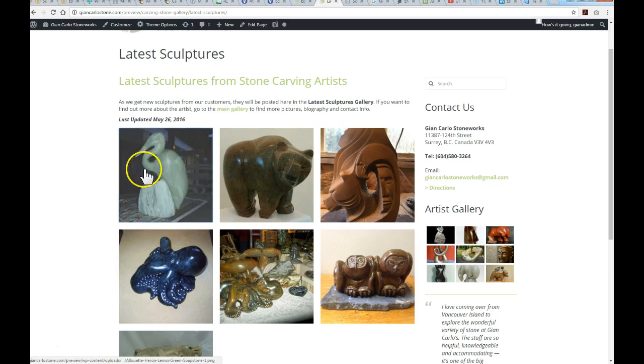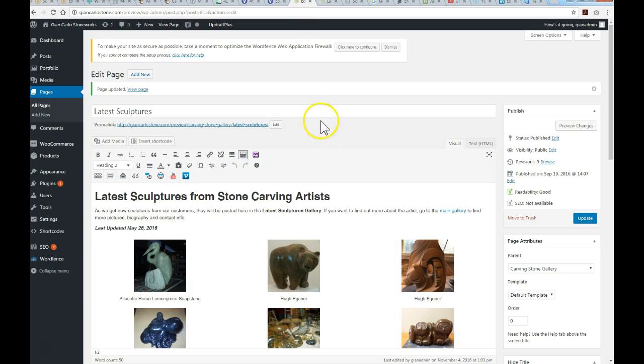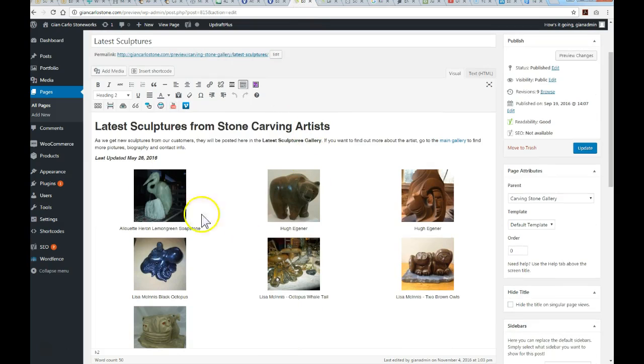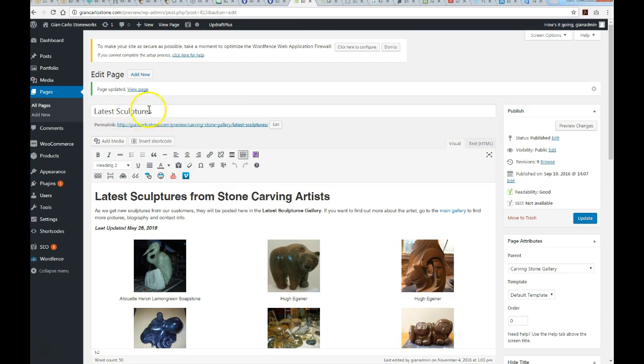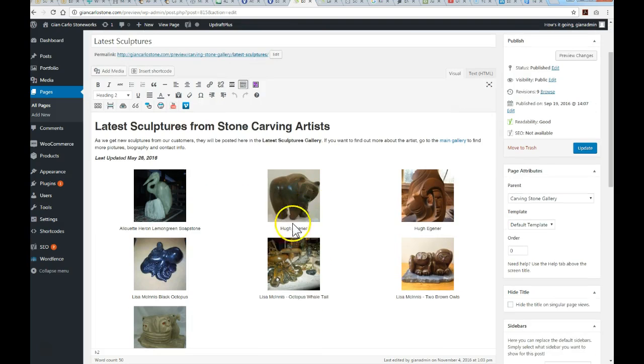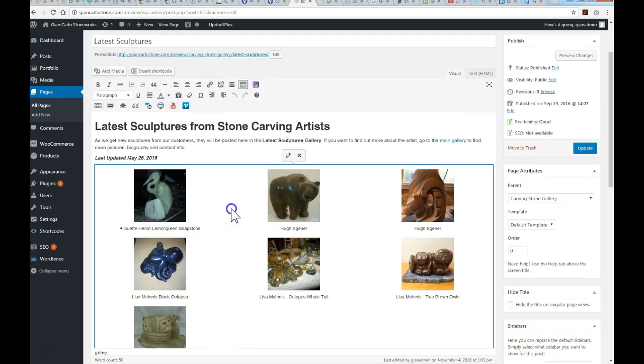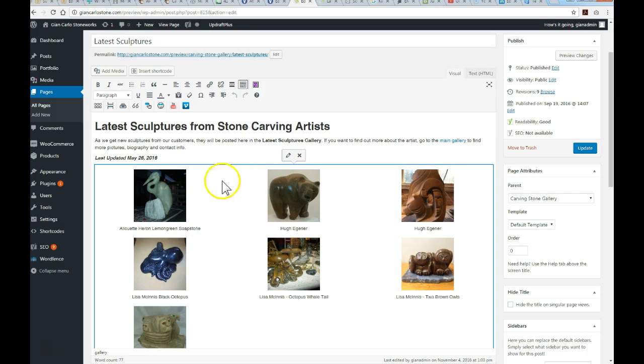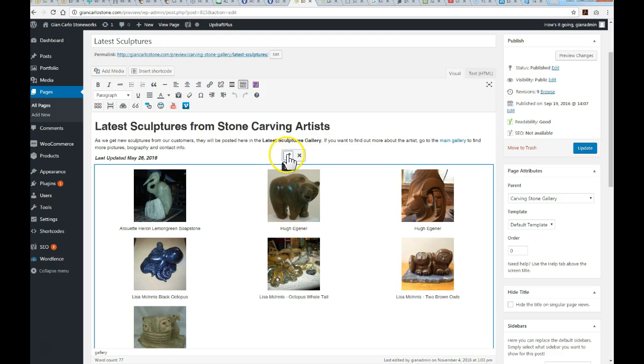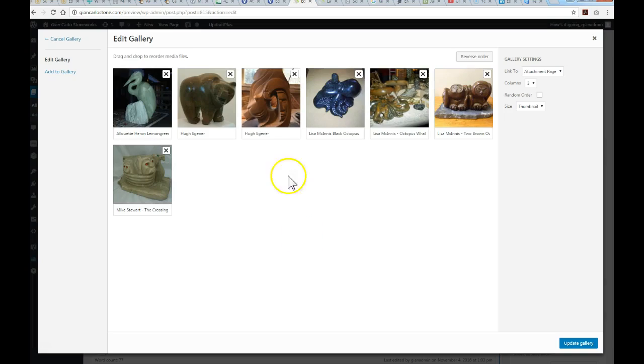Let's jump to the backend. Here we are, I'm already on the latest sculptures page. If you click anywhere in this text editor where the images are, you'll get an outline box with an icon to either edit or remove. Let's go into the edit icon and here you'll see all the existing images compiled in this gallery.